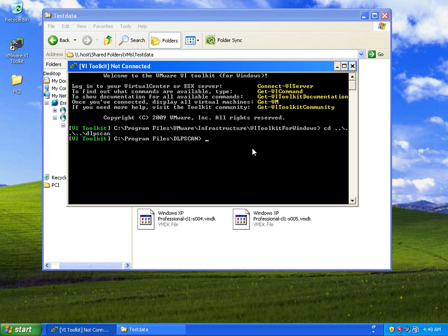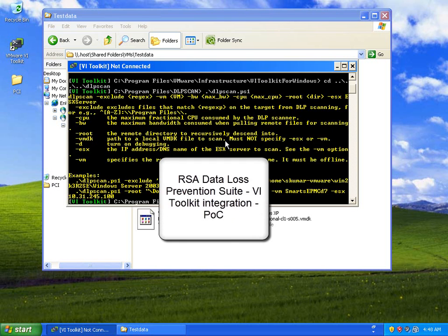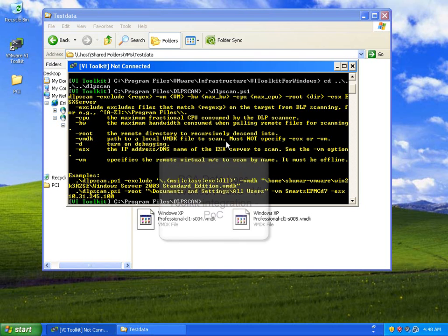This is a quick demonstration of some work that RSA has done in a proof-of-concept to illustrate how you could use VMware to provide capabilities in the virtual world that you can't actually do in the physical world.